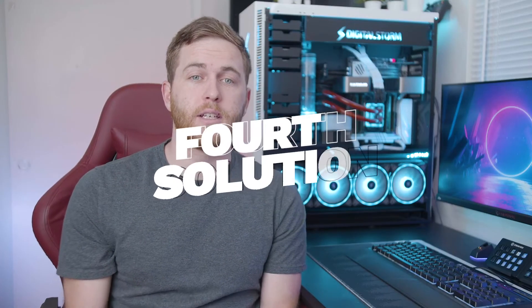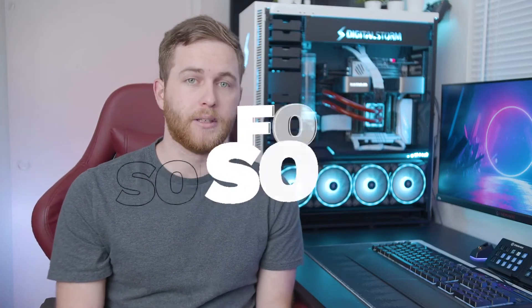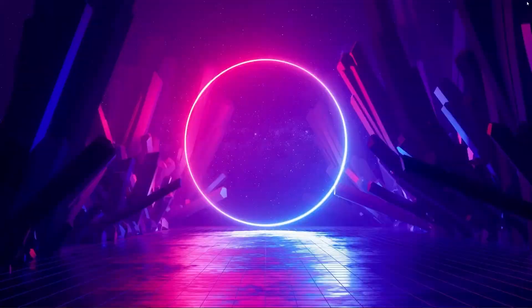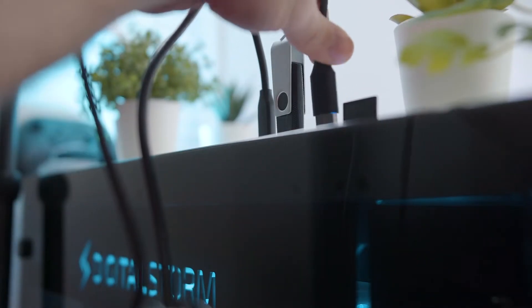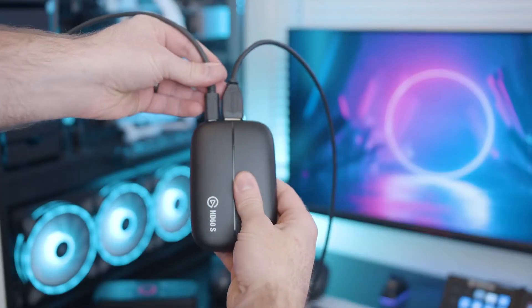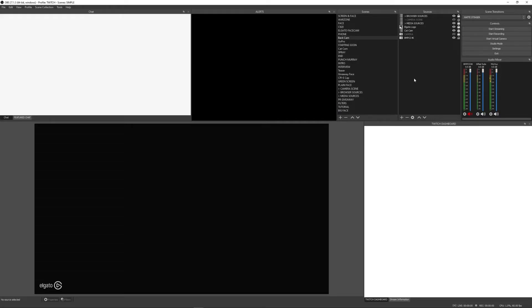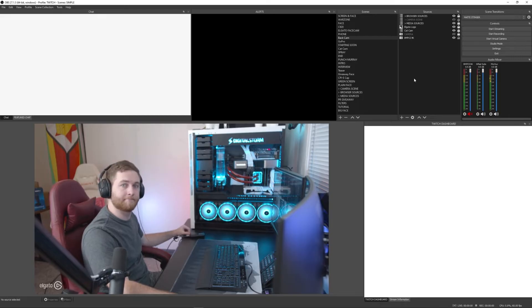Fix number four is a little more in depth, but not too much. Go ahead and close your streaming software and then unplug all of the connections to your capture card. Then plug all those cables back in the way they were, or the way they should be, and reboot your stream software. Sometimes this will fix it if just unplugging the capture card's USB or USB-C alone doesn't work.